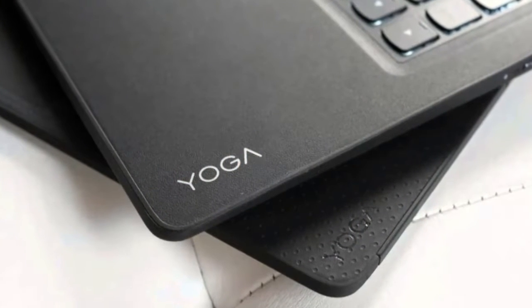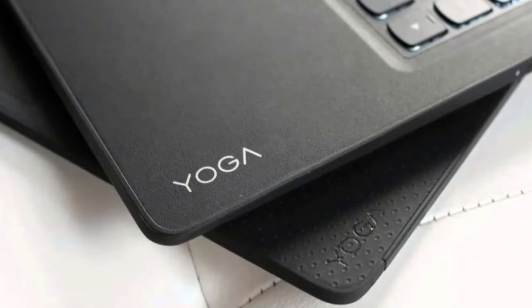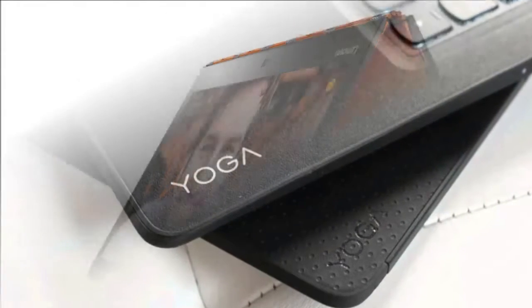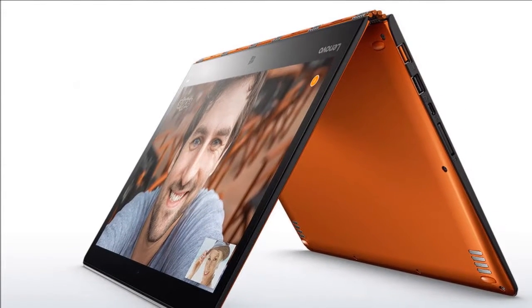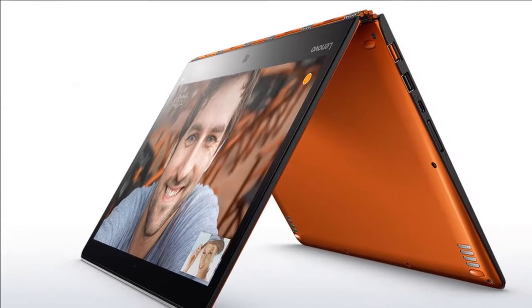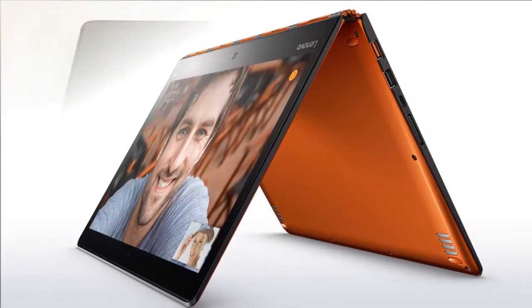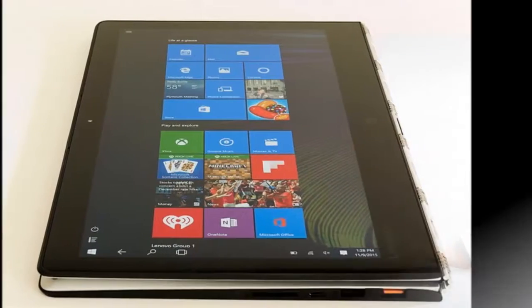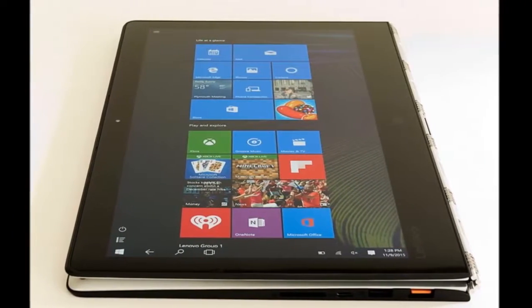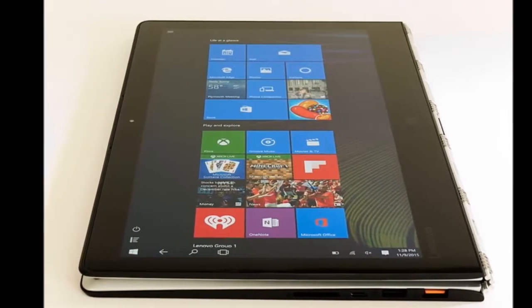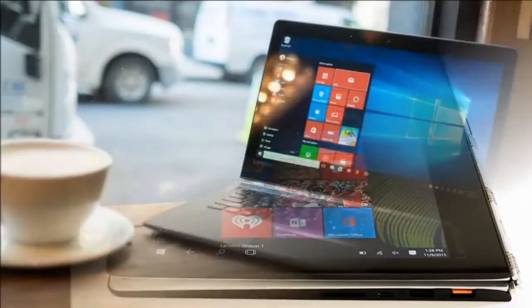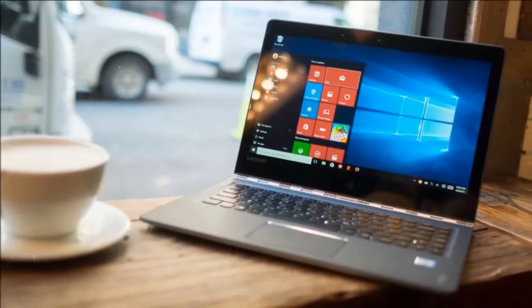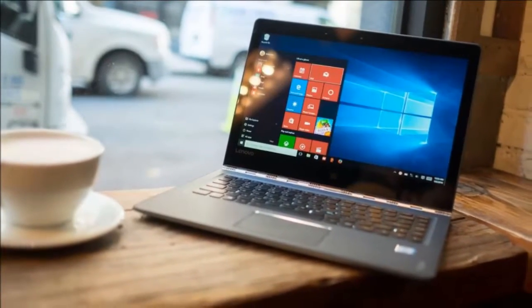Lenovo laptops have always had good keyboards and this one is no exception. The chiclet keys have very good tactile feedback with no flex, and the backlighting is even across the board. We would have liked a longer right shift key as it's easy to mistake the arrow key for it. The trackpad is decently sized and works well.